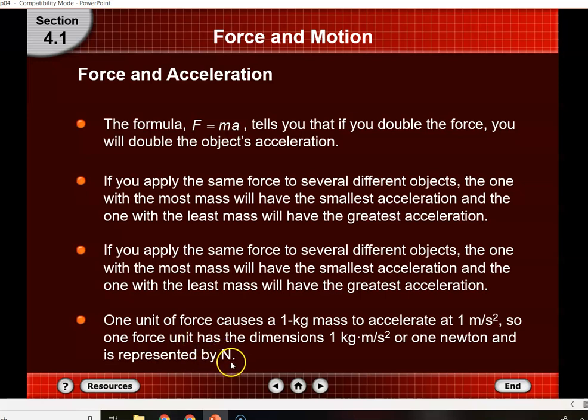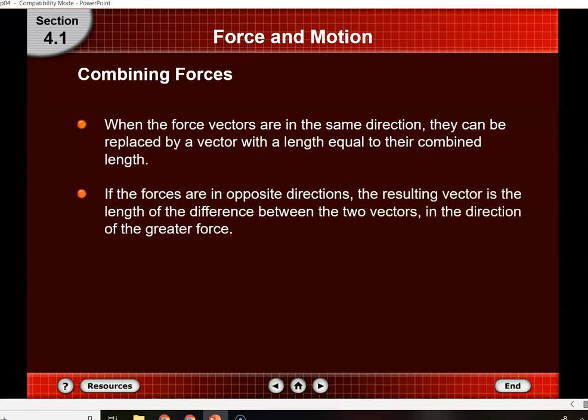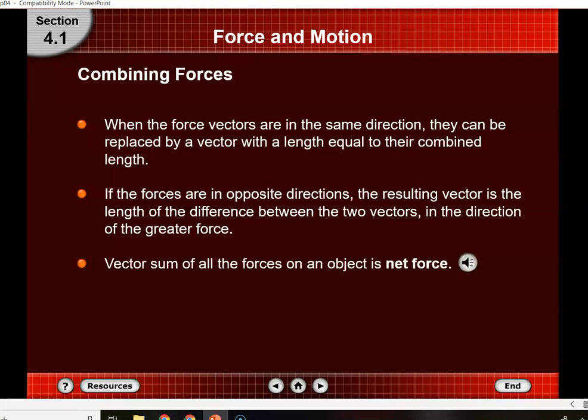The unit of force is called the Newton. It's the force needed to cause a one-kilogram mass object to accelerate at about one meter per second squared. A Newton is about a quarter of a pound. If you have two force vectors acting on an object in the same direction, you add them up. If they're in opposite directions, like a tug-of-war, you subtract them, and the direction is that of the bigger force. The sum of all forces is called the net force.